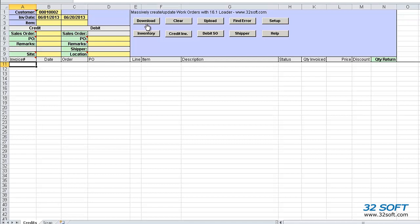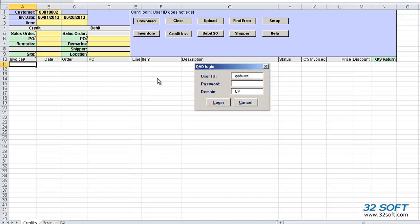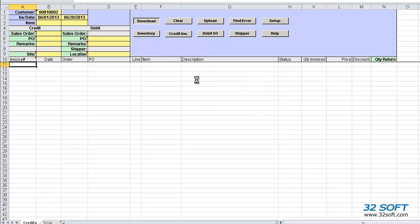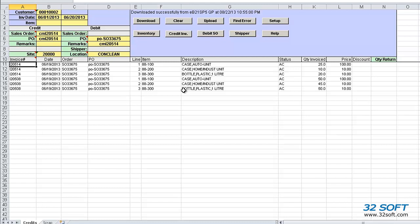We also have the option to enter an invoices list, and an items list in the detail lines, then click the download button. As soon as we select any of the action buttons for the first time, a login screen appears. As with all 32Soft data loaders, the Consignment Returns Loader uses genuine QAD authentication logic to validate user ID and password. Let's log in.